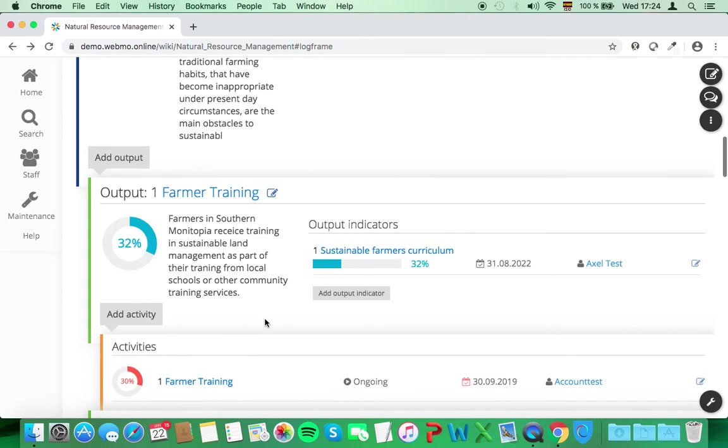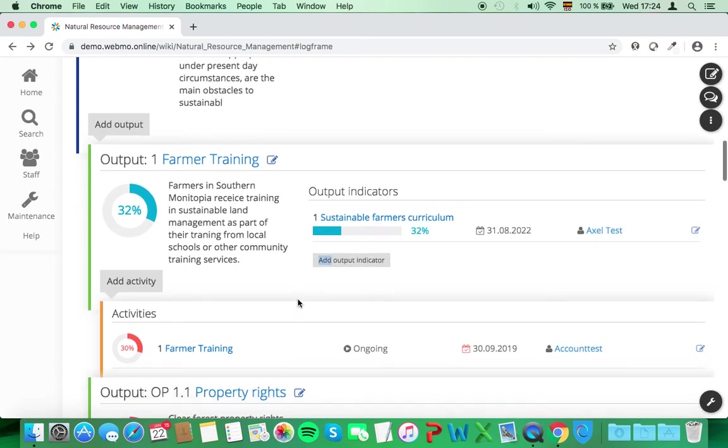On the output level, you can attach activities and indicators to it. All the details and the different indicator types that Webmo offers is part of a separate video focusing on the logframe. For further details, check out our help section.